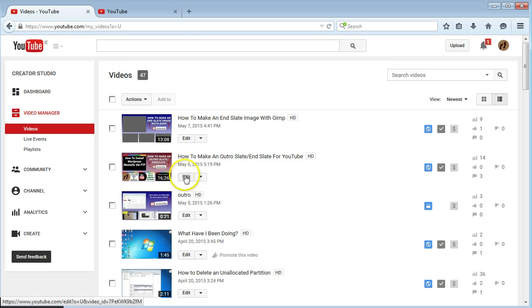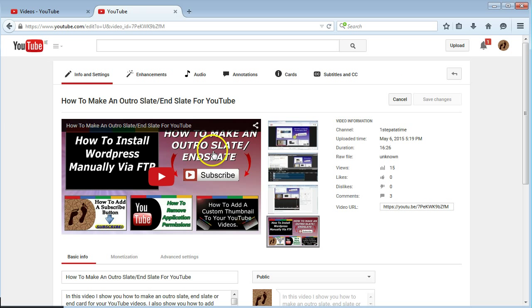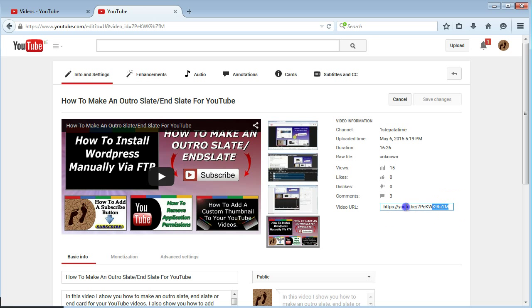Pick the video that you want to add it to and click edit. I've just picked this How to Make an Outro Slate and down here is your URL for your video. Just copy that.